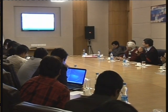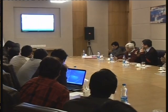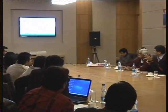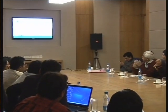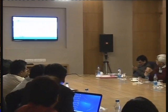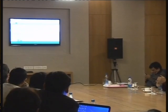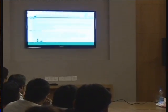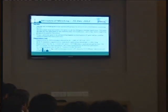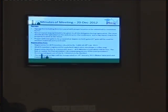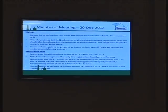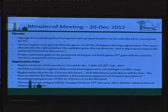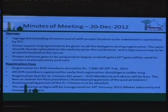In the last 20th December meeting, which was a review meeting, Mr. Manish Mishra presented his viewpoint on the venue. We discussed these points and found that a signages list including direction panels with proper locations is to be submitted to the committee by TCI well in advance. Venue layout design printed copies should be given to all delegates including registration, and should be uploaded on the website prior to the conference. A big layout map should be properly located at the venue.